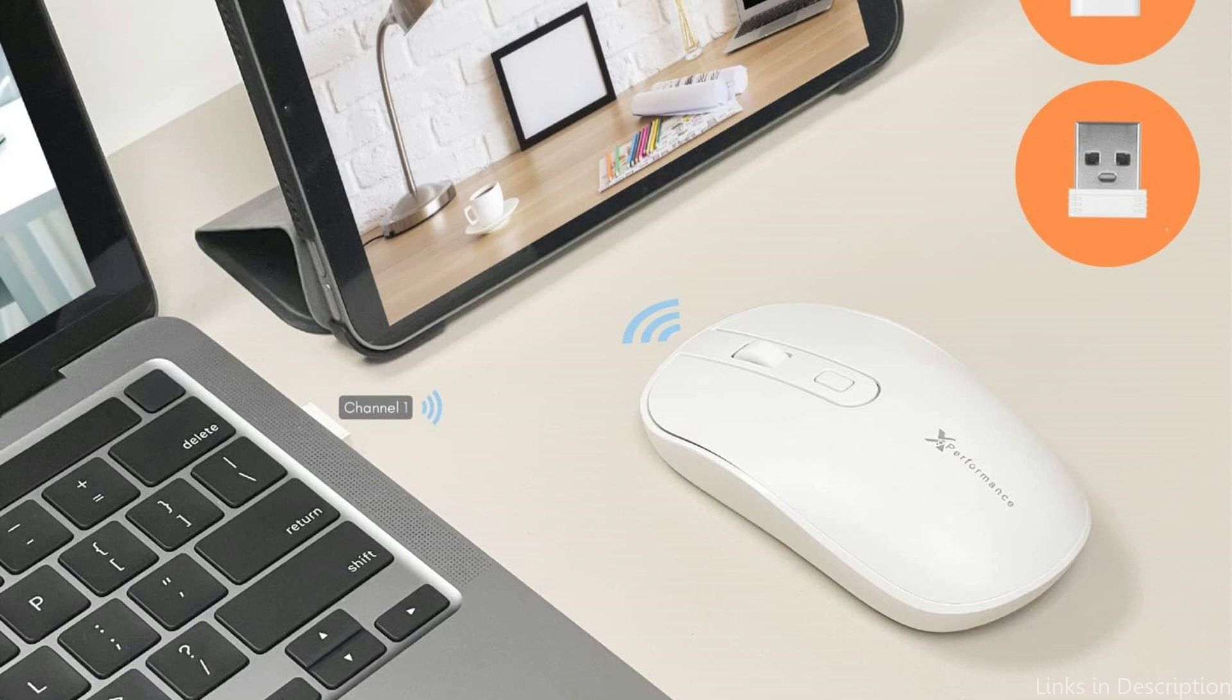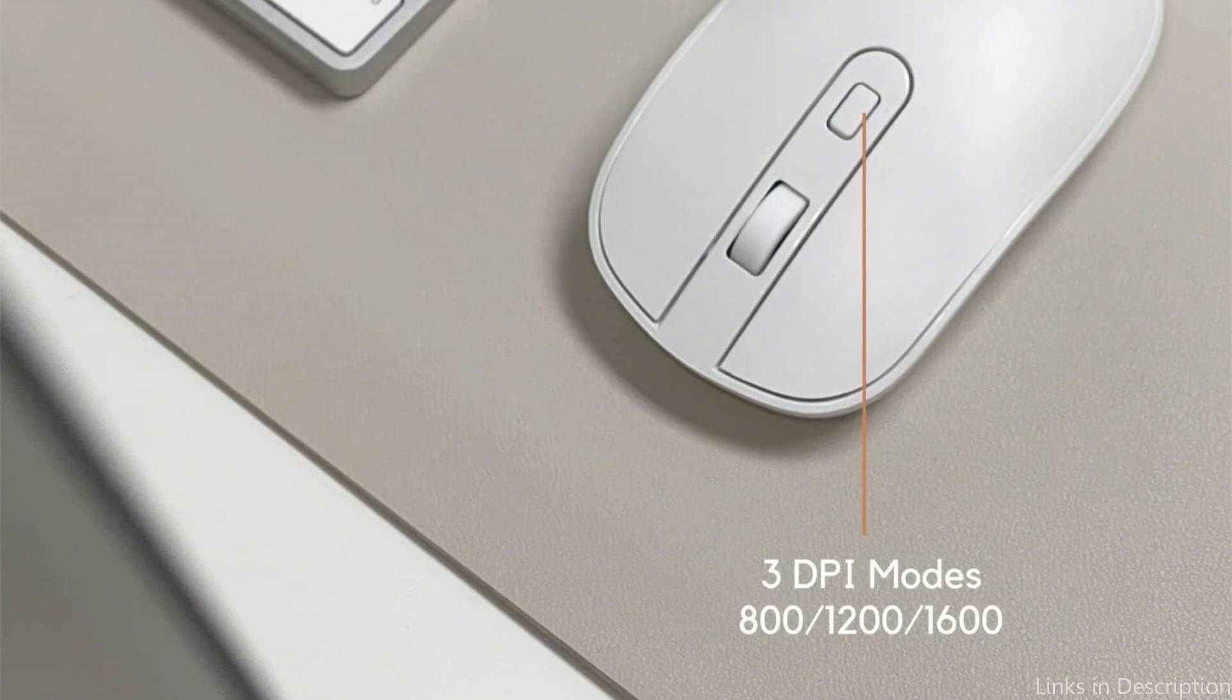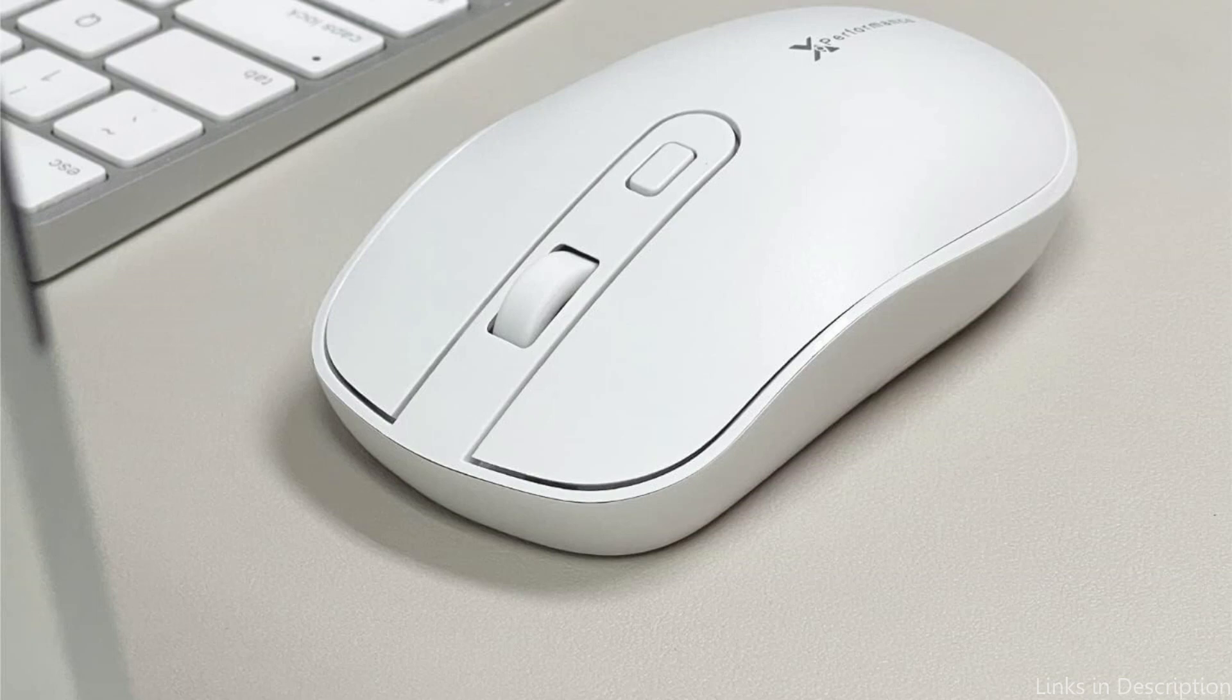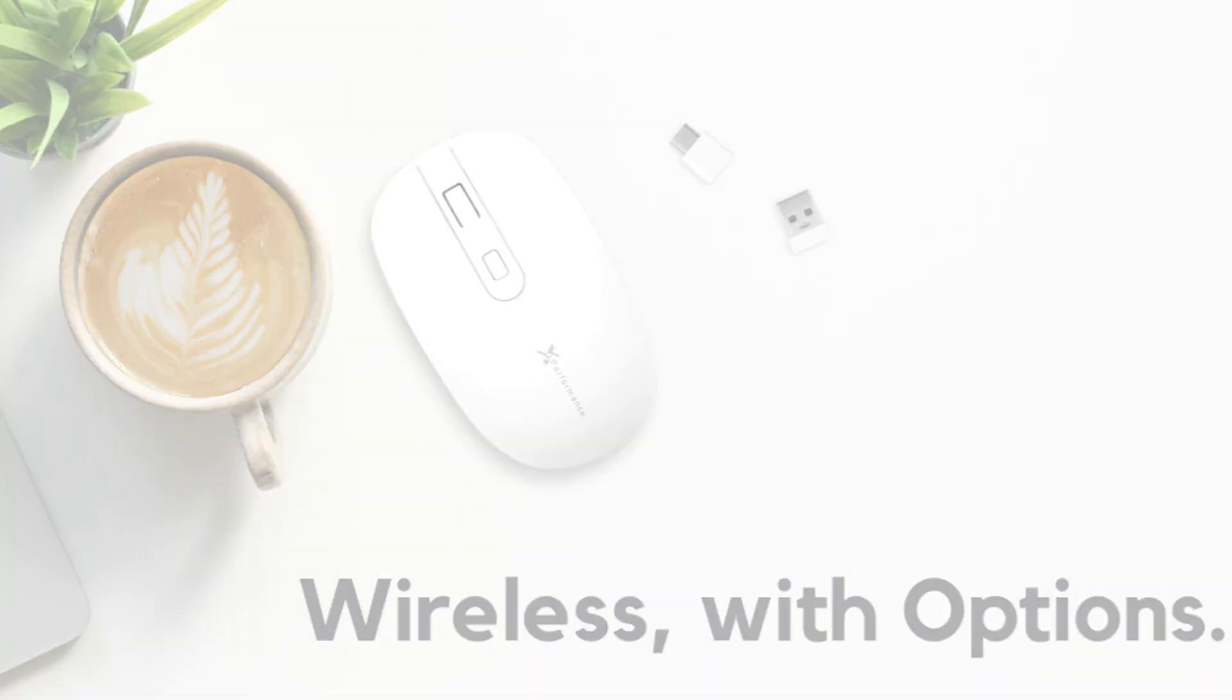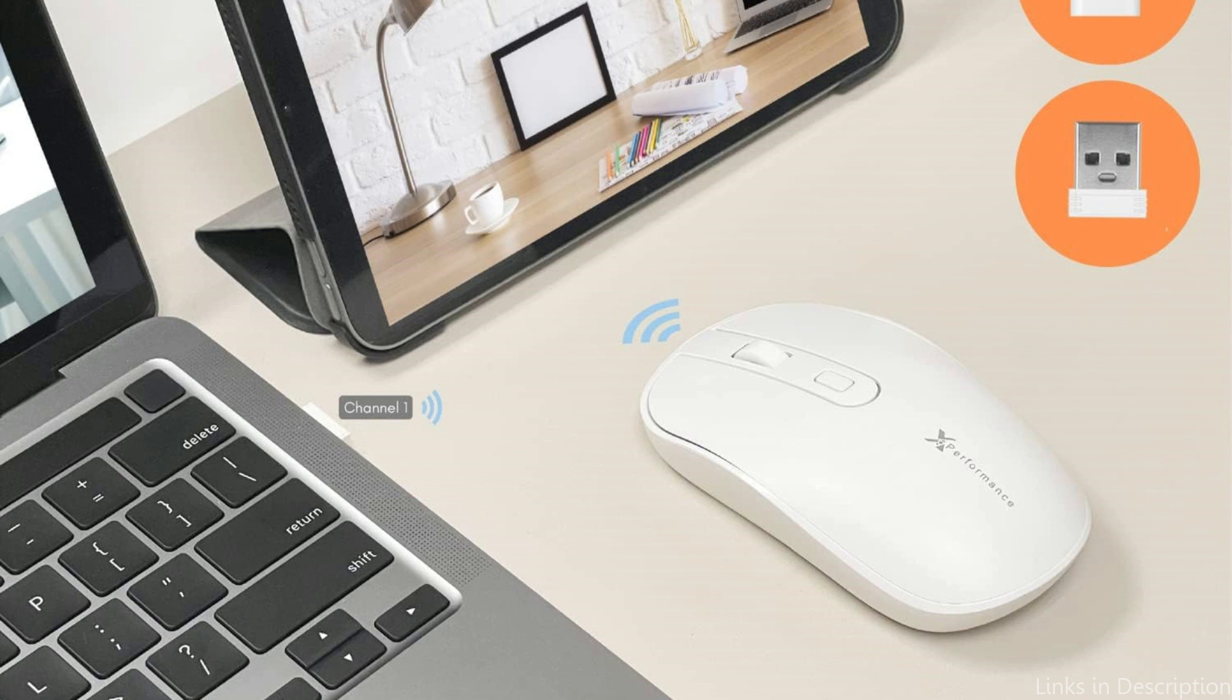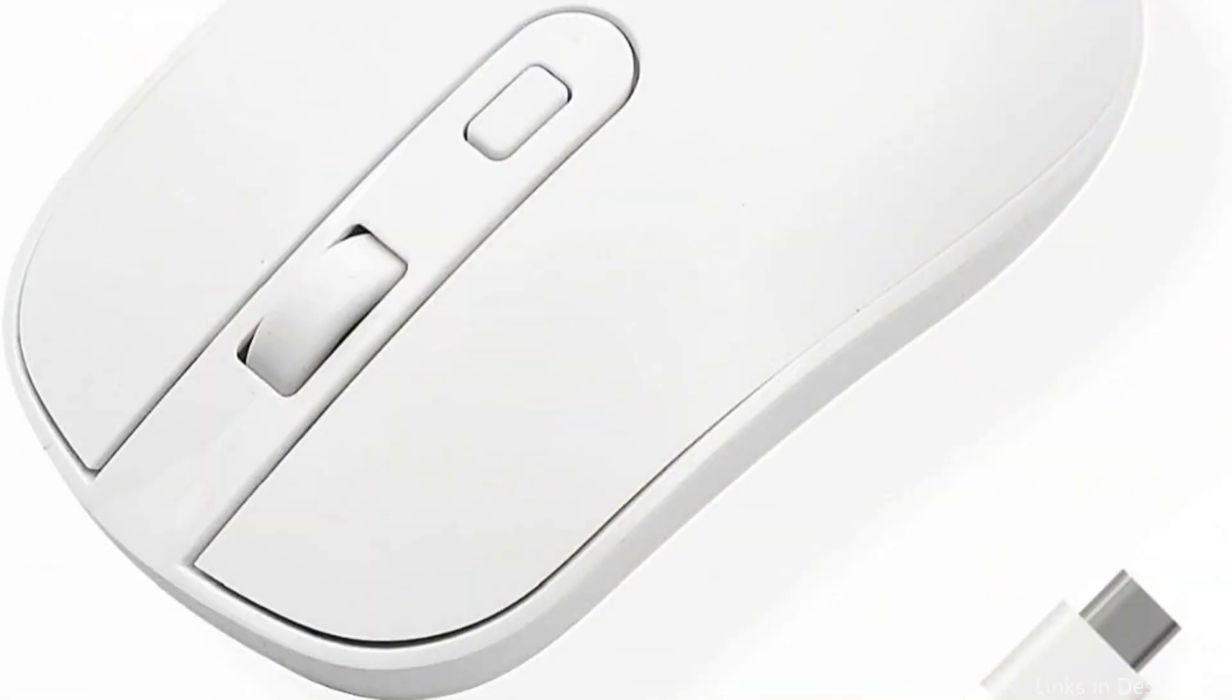One of the standout features of the X9 Performance USB-C Mouse is its long-lasting battery life. You can enjoy uninterrupted productivity without worrying about your mouse running out of power. Overall, the X9 Performance USB-C Mouse is a top choice for Mac Studio users who value performance, customization, and longevity. Its advanced features and ergonomic design make it an ideal choice for those who spend long hours working on their computer.